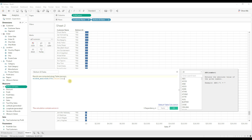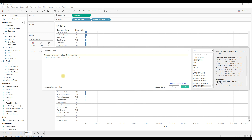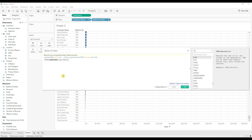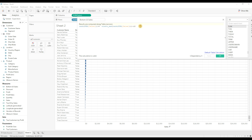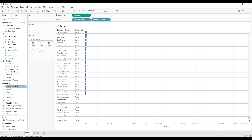To find the bottom 10, subtract 10 from the window max value. Now write a condition that returns true if the rank of sum of sales is greater than or equal to 783. Click Apply — you can see this calculation returns true for the bottom 10 records. Click OK and drag this calculation to the Color shelf.